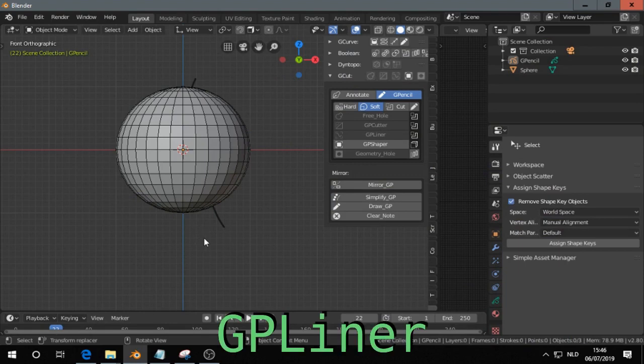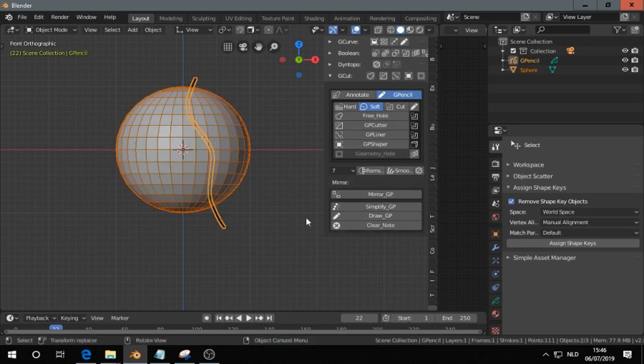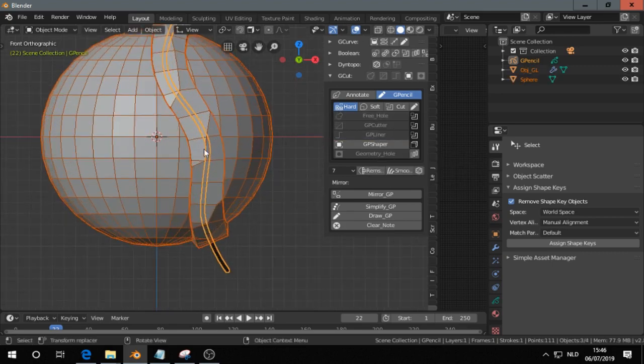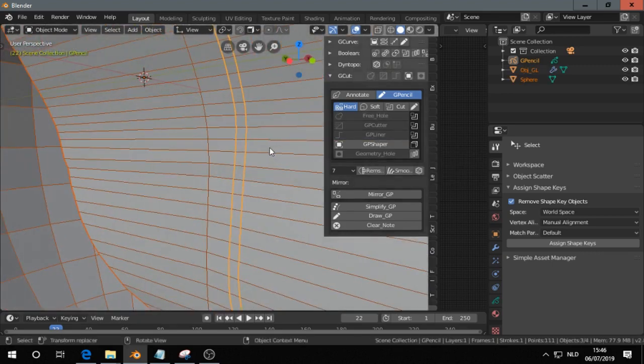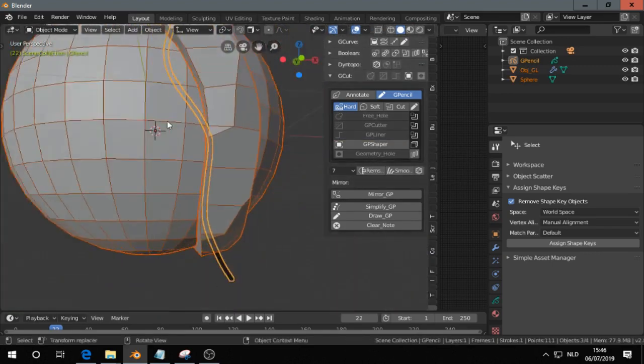Next is the GP Liner, pretty interesting. So first select the object, then the grease pencil stroke, and then you have three options. I choose hard, GP Liner, I get this. Then the inside, you will see that.